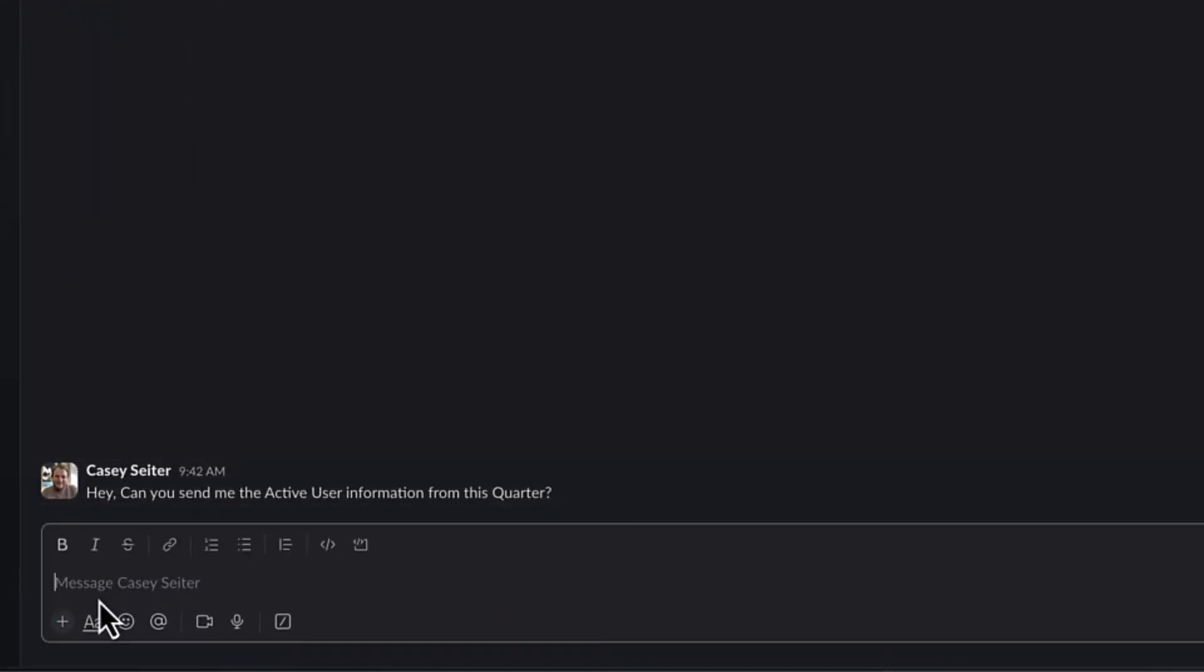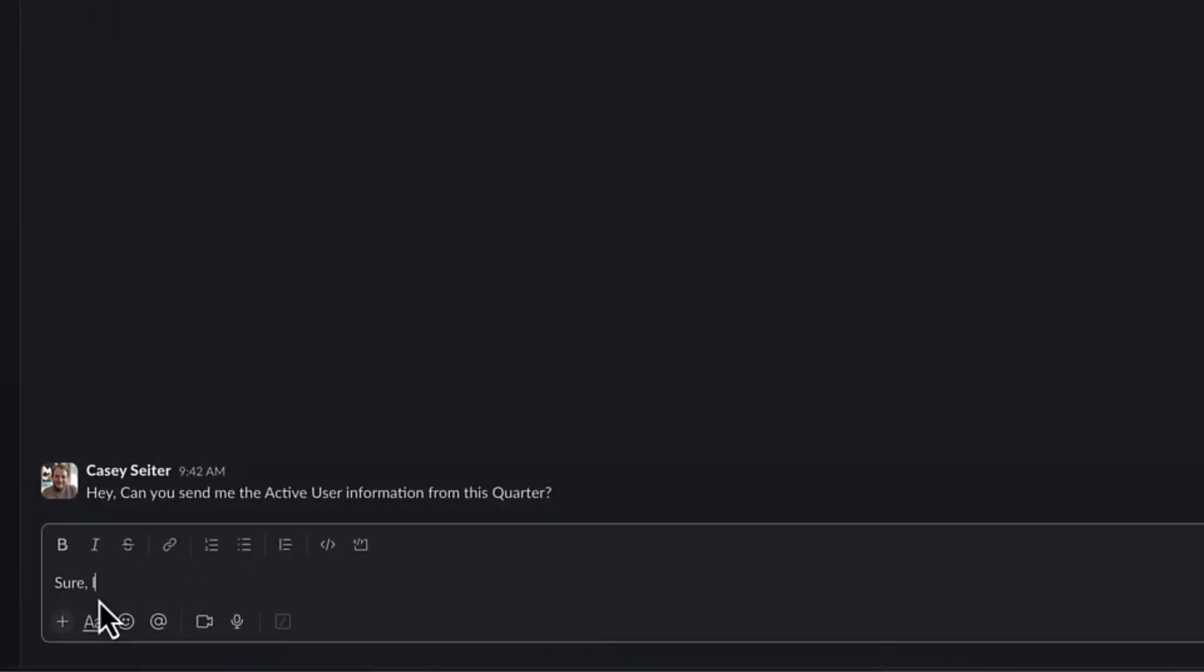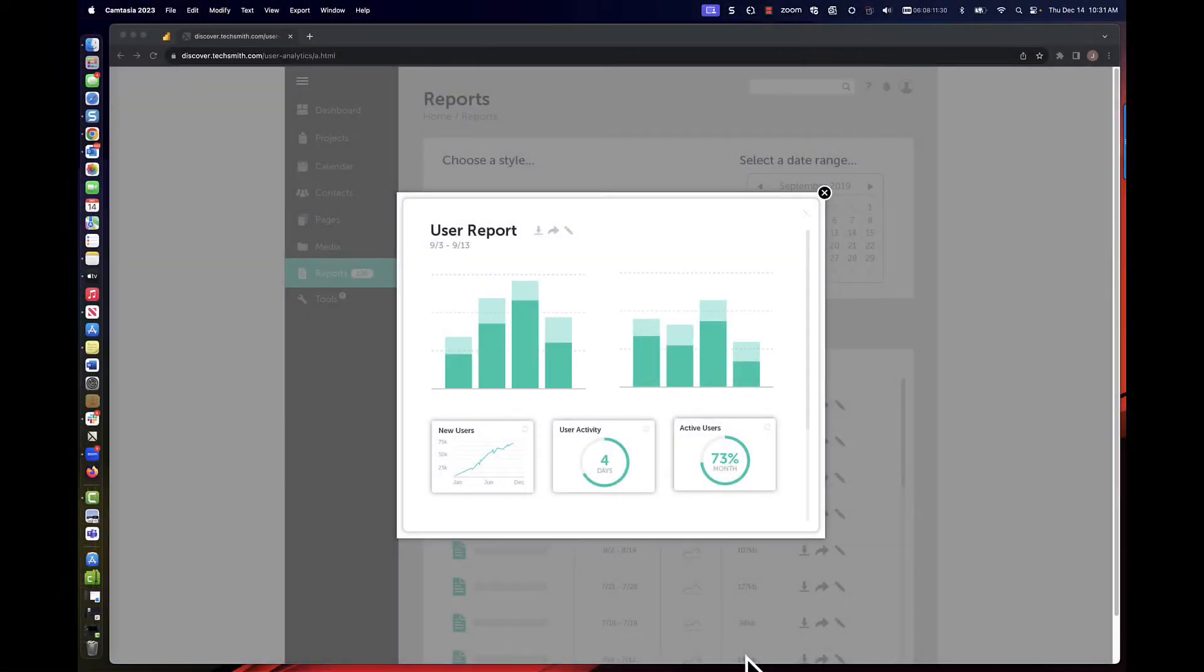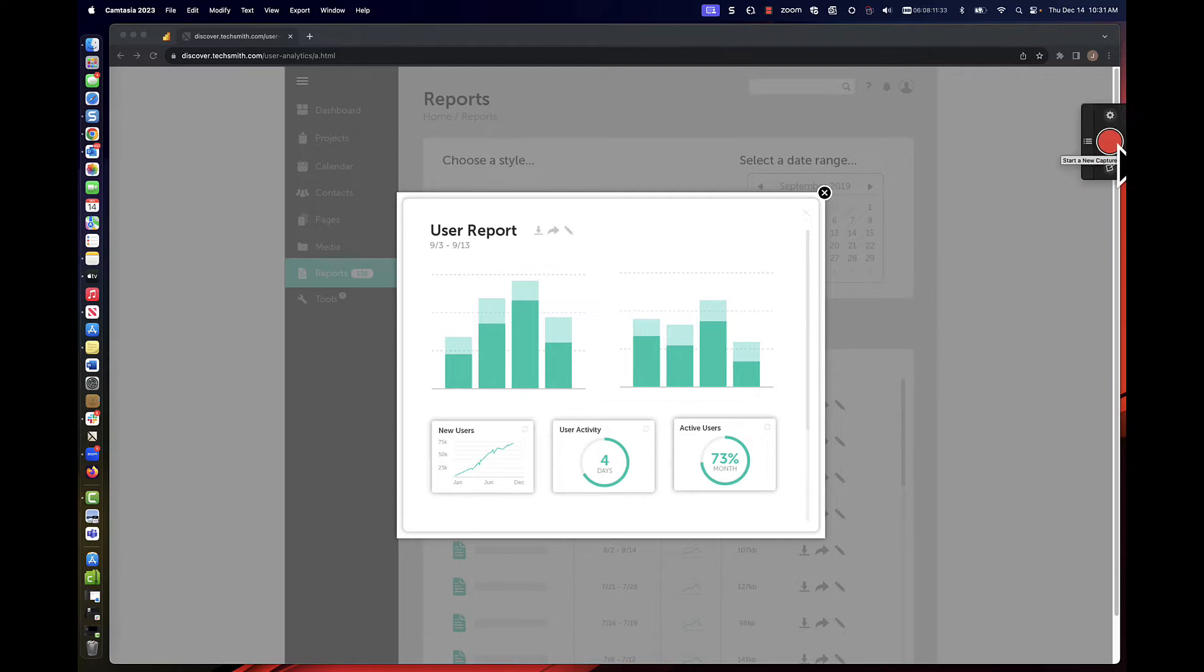One of my coworkers just asked for some active user information from the corridor. Let's get that for him. With the report I want to share up on the screen, it's easy to grab the information with Snagit.